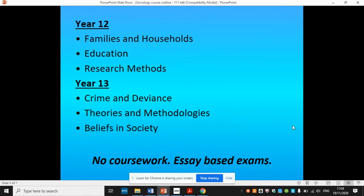Here are the topics that we study. In year 12 we look at families and households, education, and then research methods, which helps us decide how we're going to study these areas. In year 13 we look at crime and deviance, beliefs in society, and finally theories and methodologies — so how do we explain society and what are the best ways of studying it?